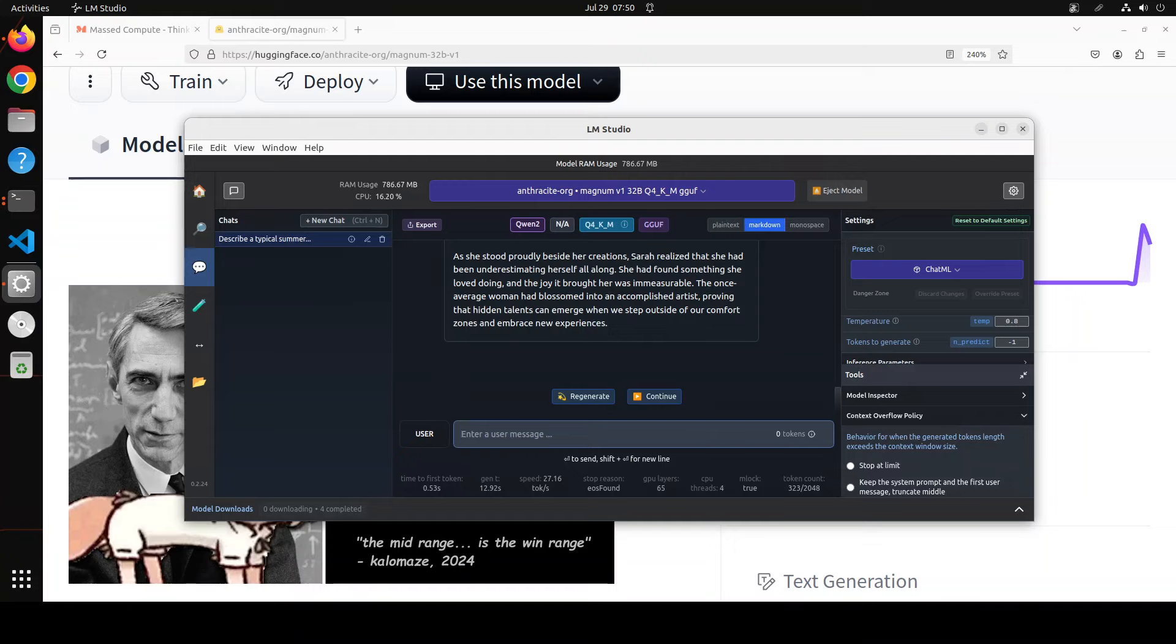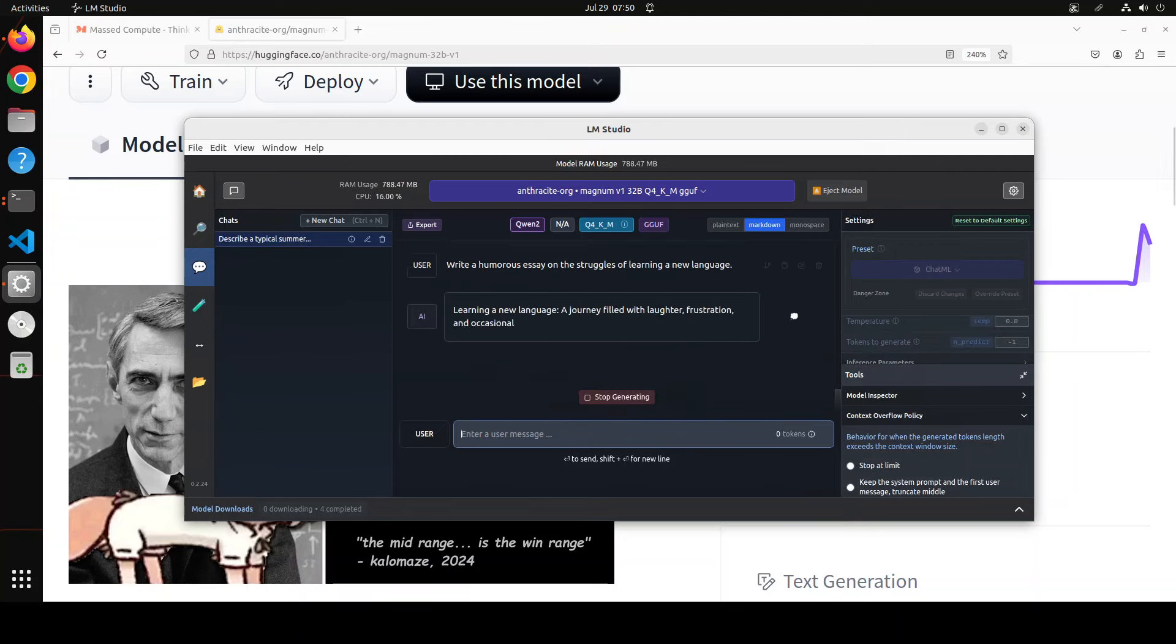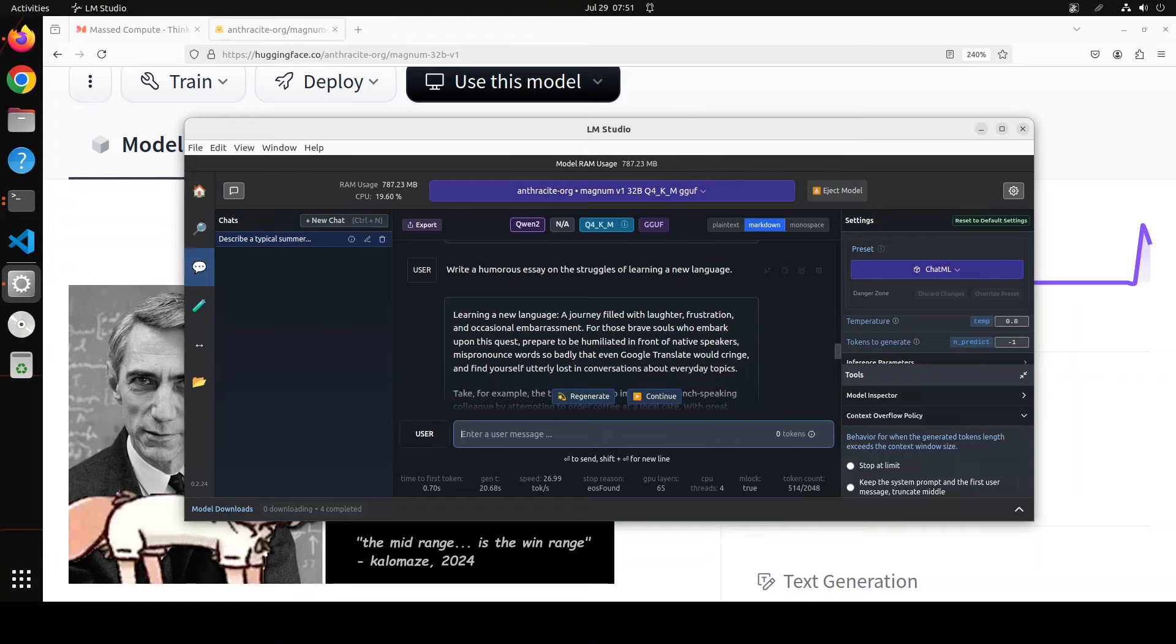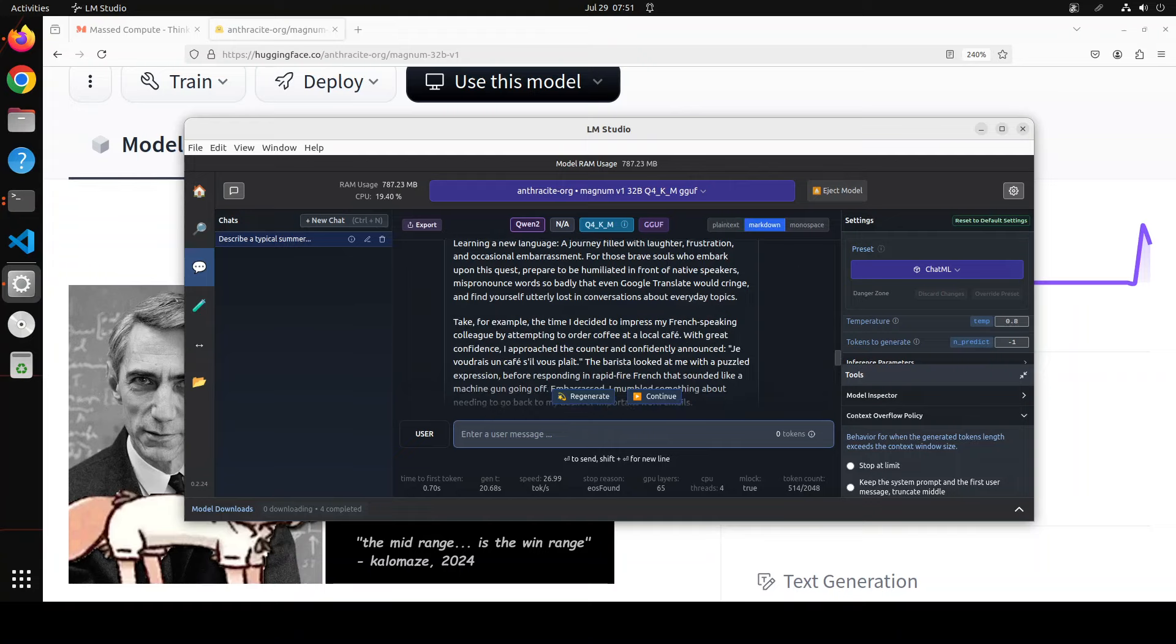Okay, let's check out the tone and style. I'm asking it: write a humorous essay on the struggles of learning a new language. Let's wait. Again, simply mind-blowing response. Learning a new language: a journey filled with laughter, frustration, and occasional embarrassment. For those brave souls who embark upon this quest, prepare to be humiliated in front of native speakers, mispronouncing words so badly that even Google Translate would cringe.